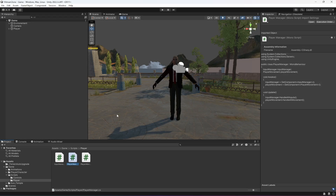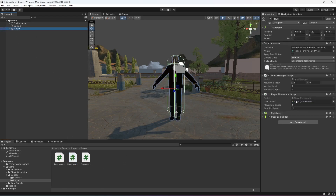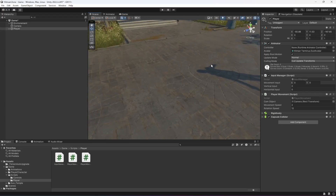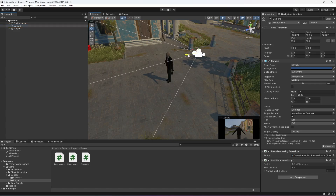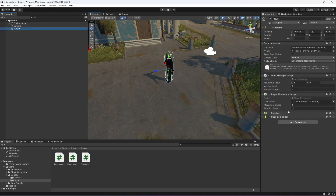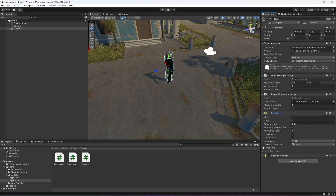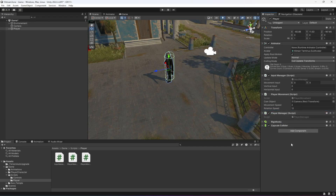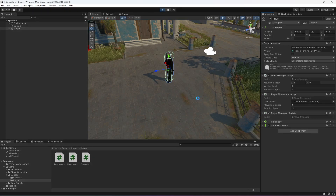Save the script and get back to Unity. Click on the player and provide the camera transform. Make sure that your camera is right behind the player. We have the rigid body and capsule collider added. Open up the rigid body constraints and freeze the rotation, because we are managing rotation using our player movement script. Also make sure that you drag and drop the player manager script onto the player.